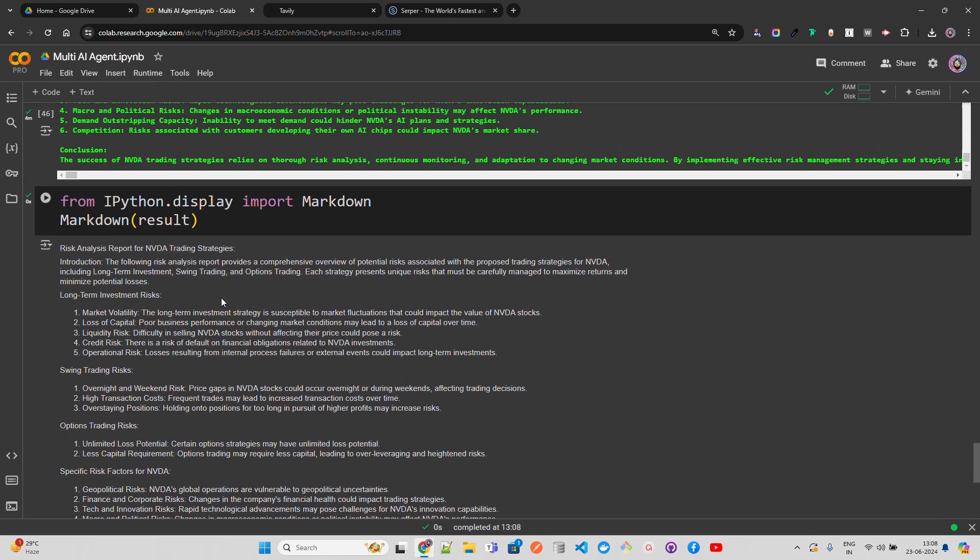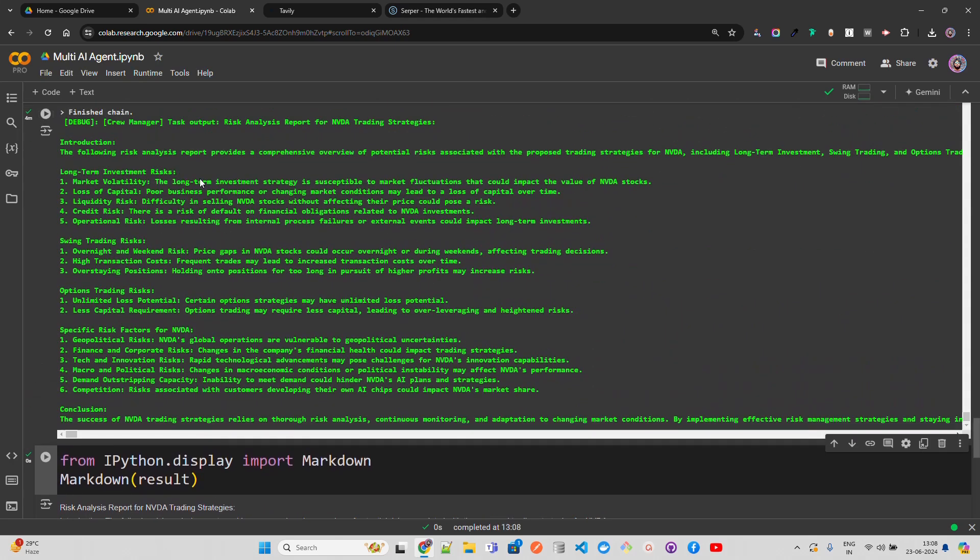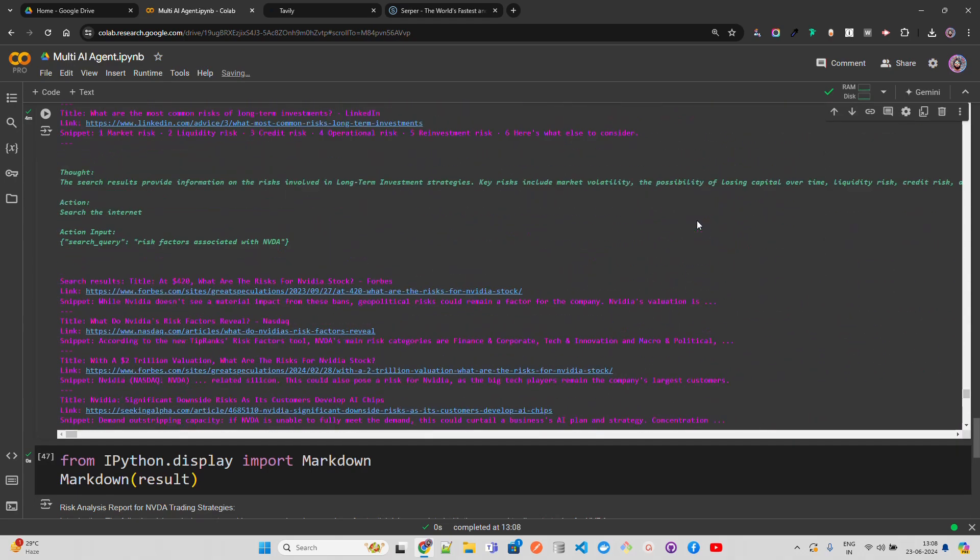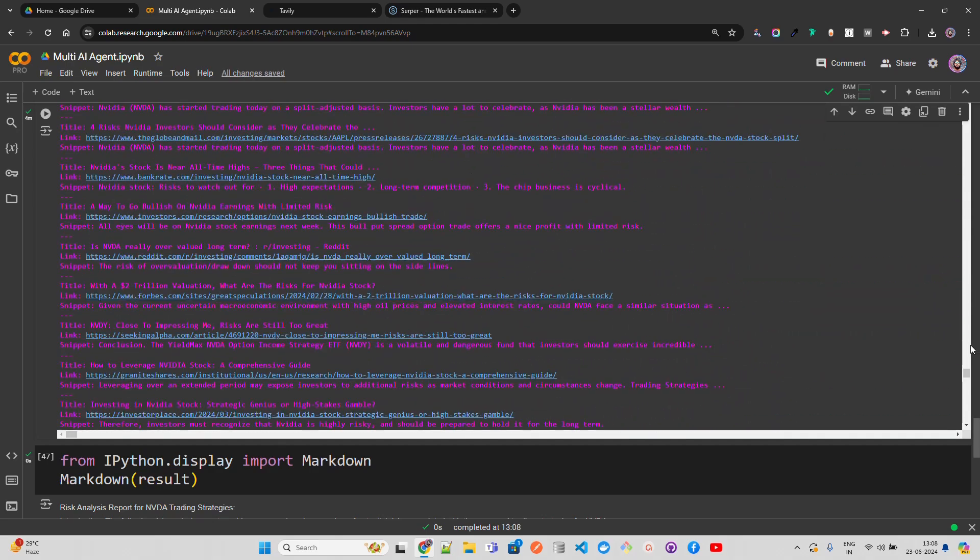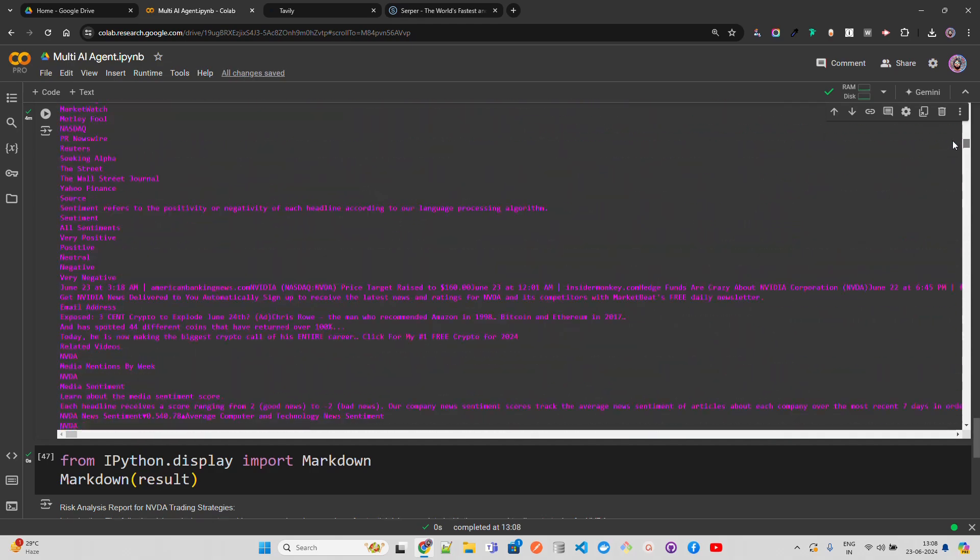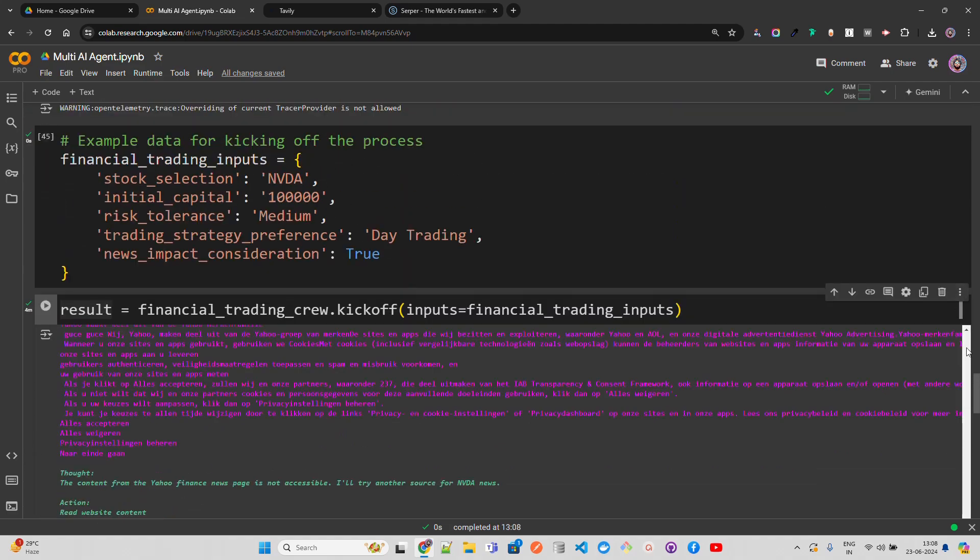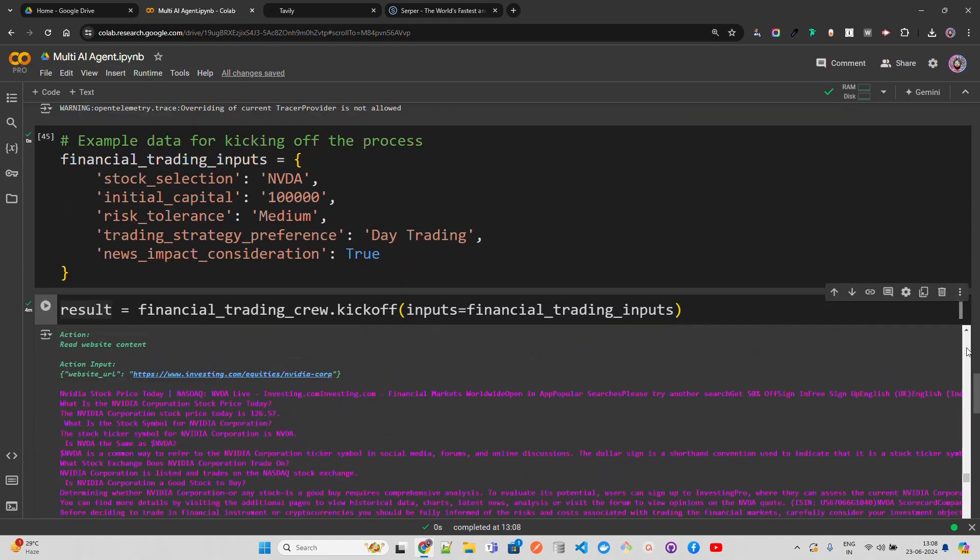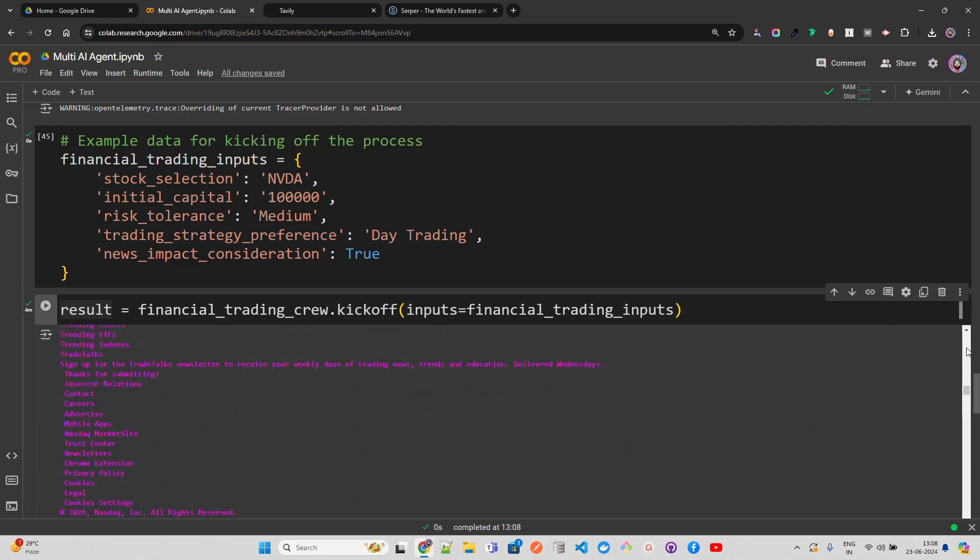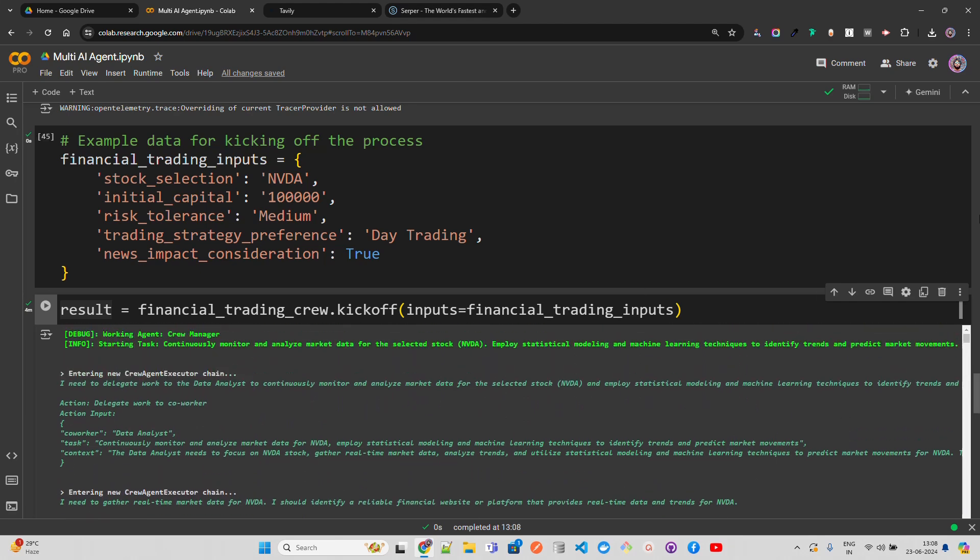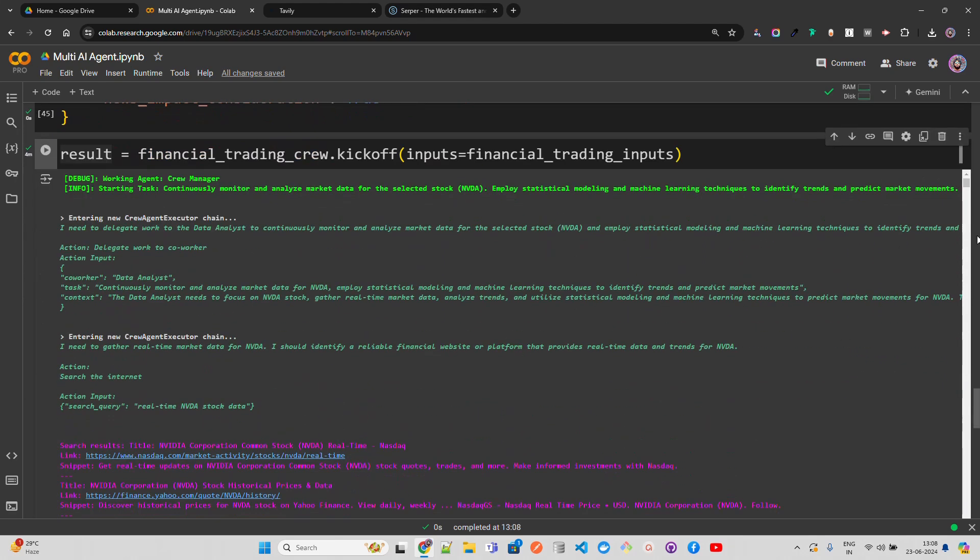You can find the logs over here as well. The risk analysis report - it did a lot of things. Let me show you what it all did. If you go up, you have so many agents working. The first thing it did was go on the internet and find relevant news associated with Nvidia. You can see how it works. Let me scroll down - you can see real-time Nvidia stock data. It has got all these search results.